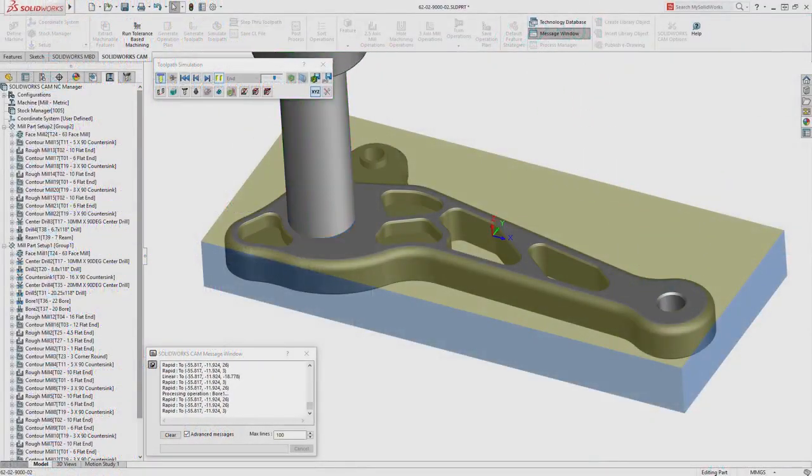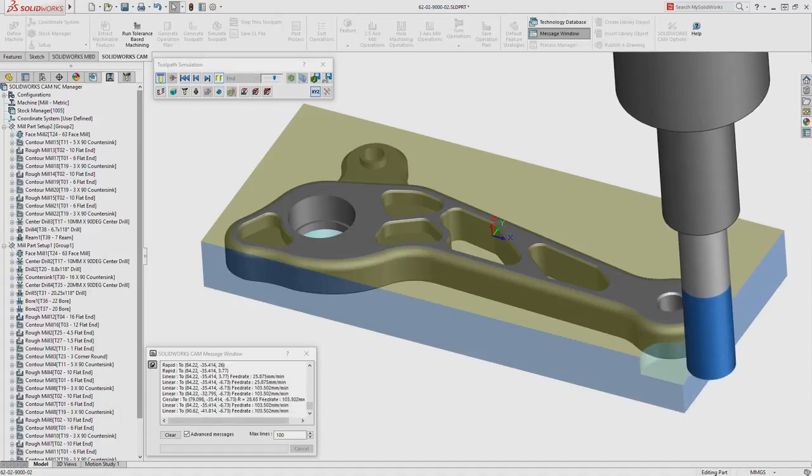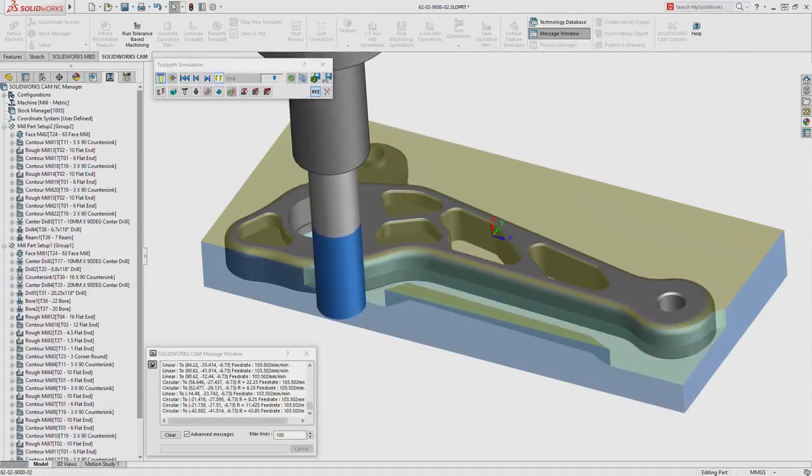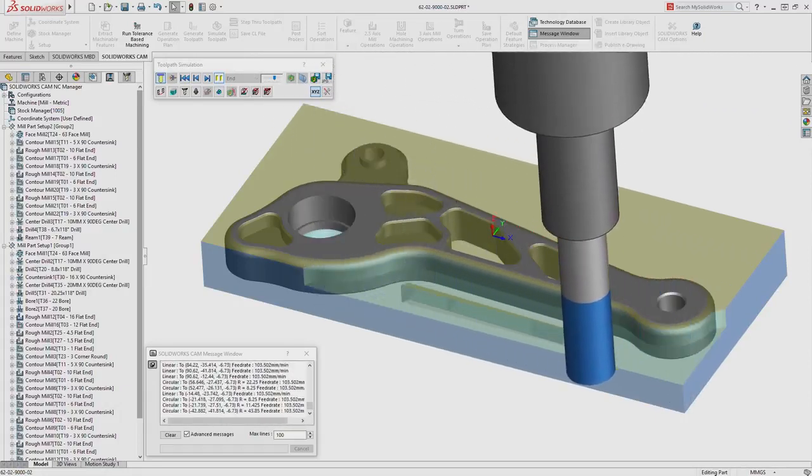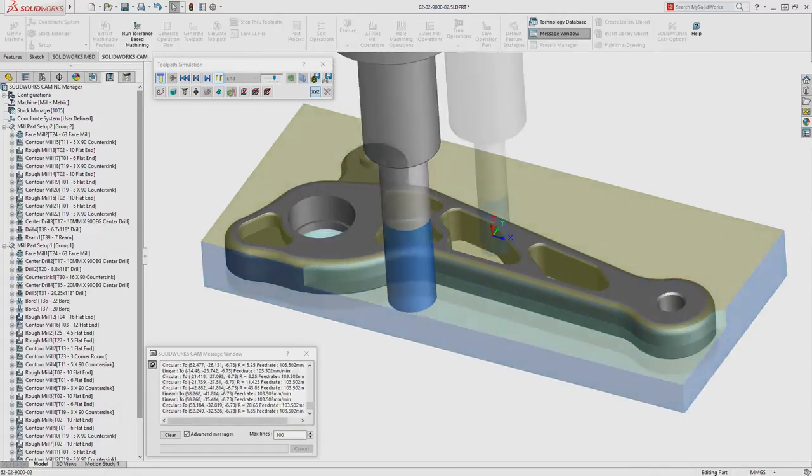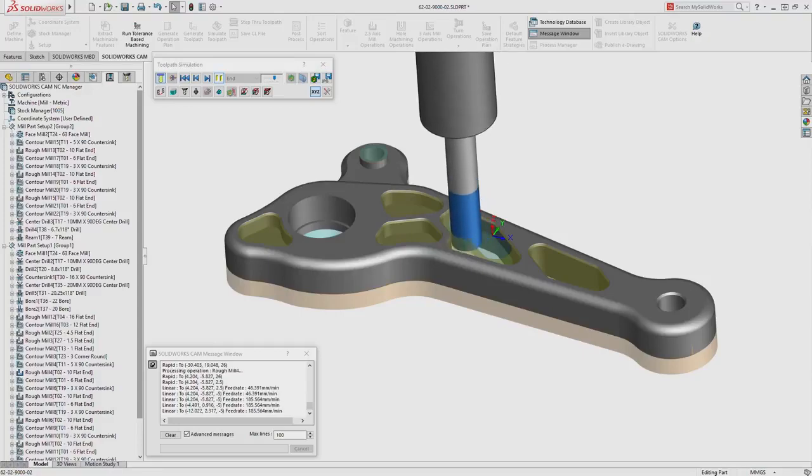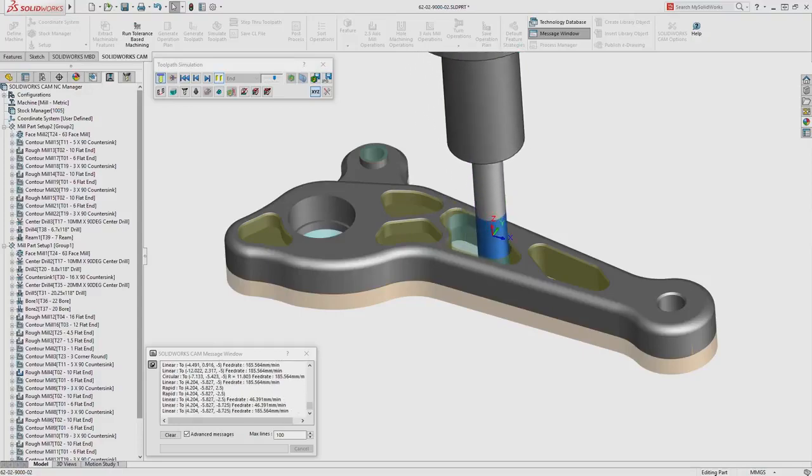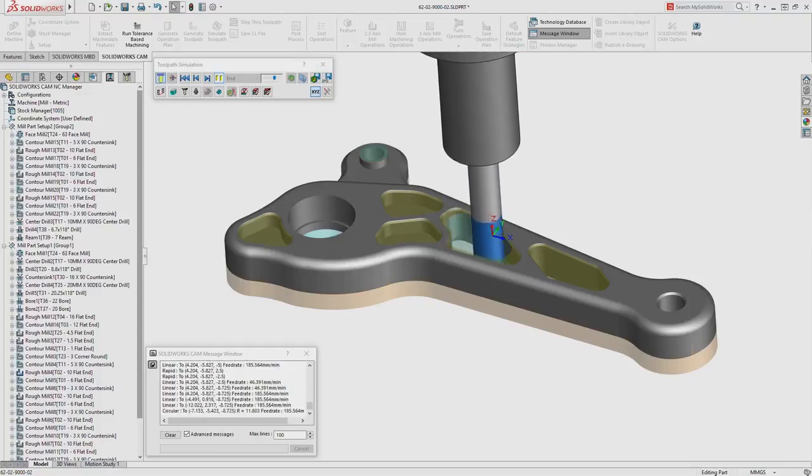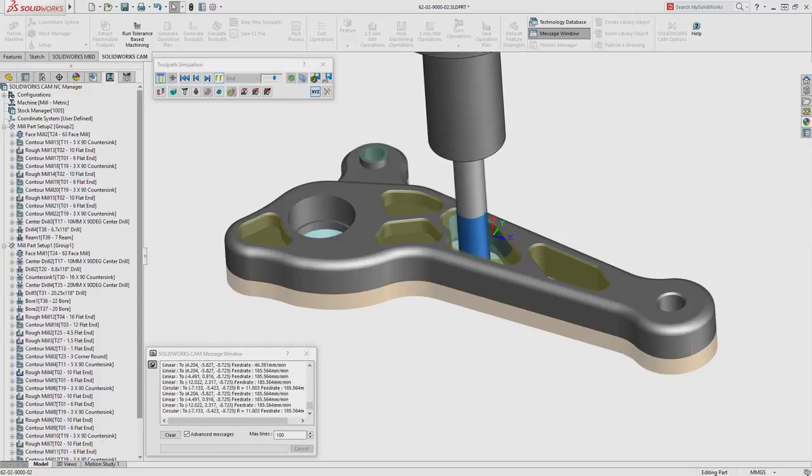Tolerance-based machining in SOLIDWORKS CAM streamlines design to manufacture, leveraging the power of model-based definition to automate CNC programming and reduce overall delivery times.